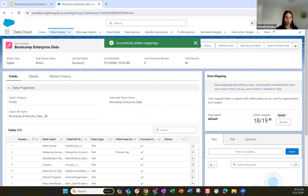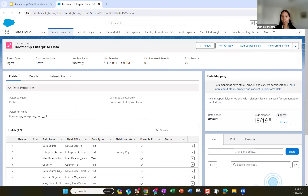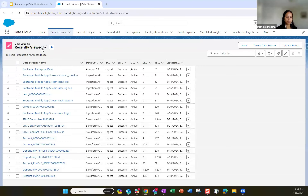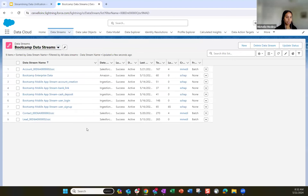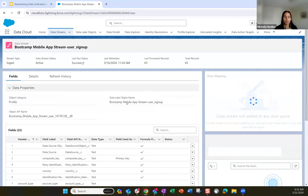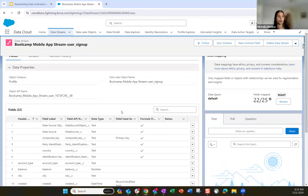We'll walk through a couple of the mobile app data streams coming in, and then the contact object to see what a Salesforce CRM mapping looks like. Going back to the data streams tab, let's jump into what one of the mobile app data streams looks like. Let's start with the user signup — all events from the mobile app are engagement events except this user signup. This is another profile object category.